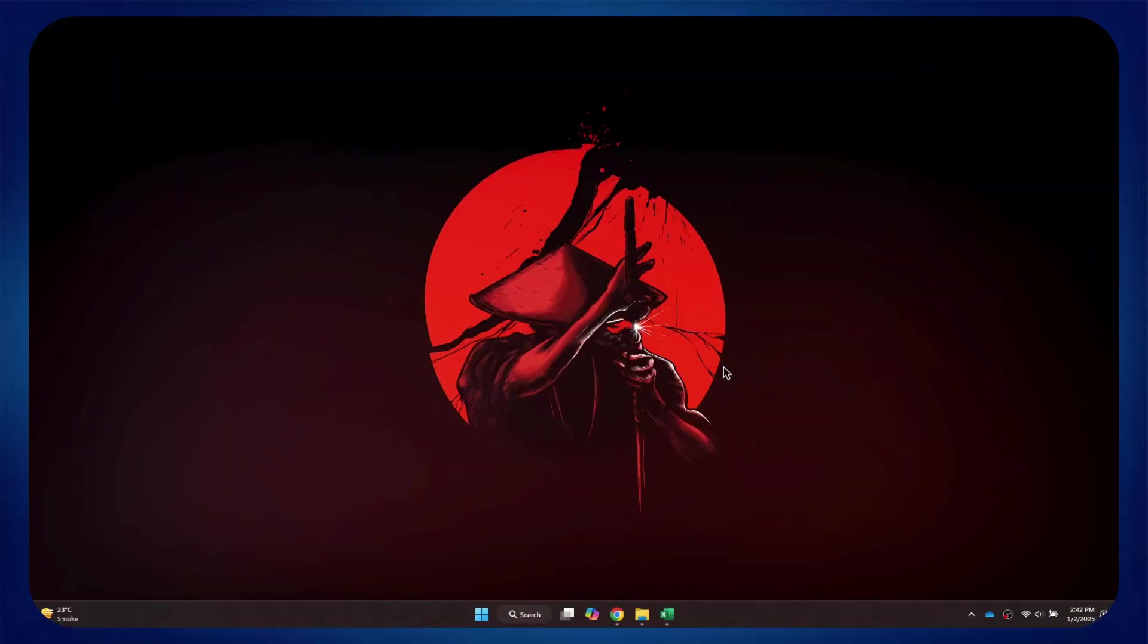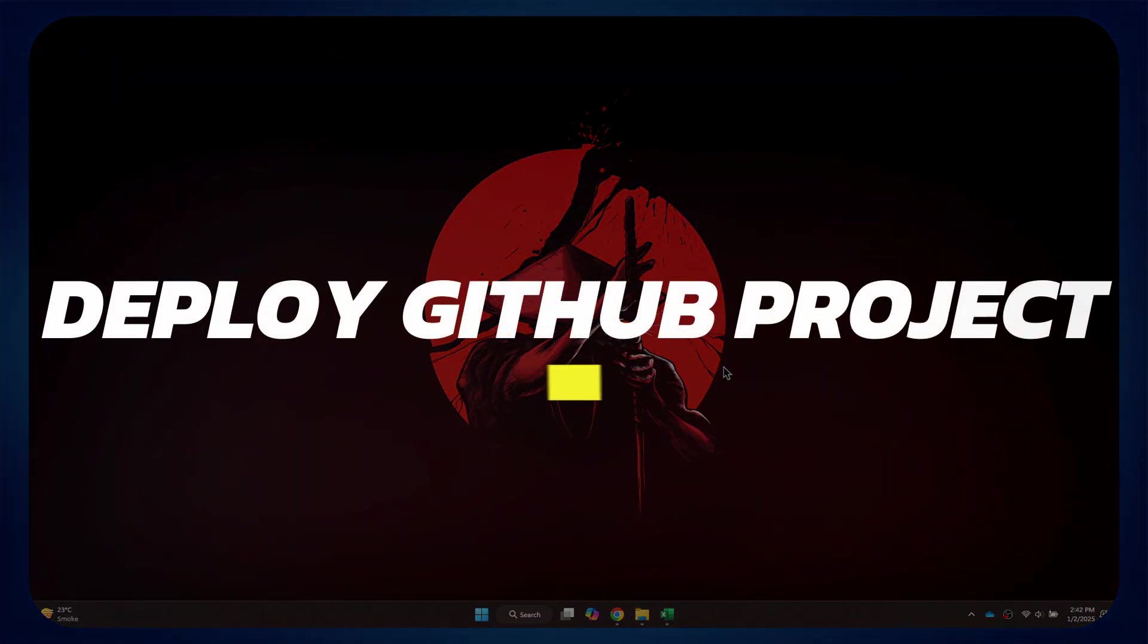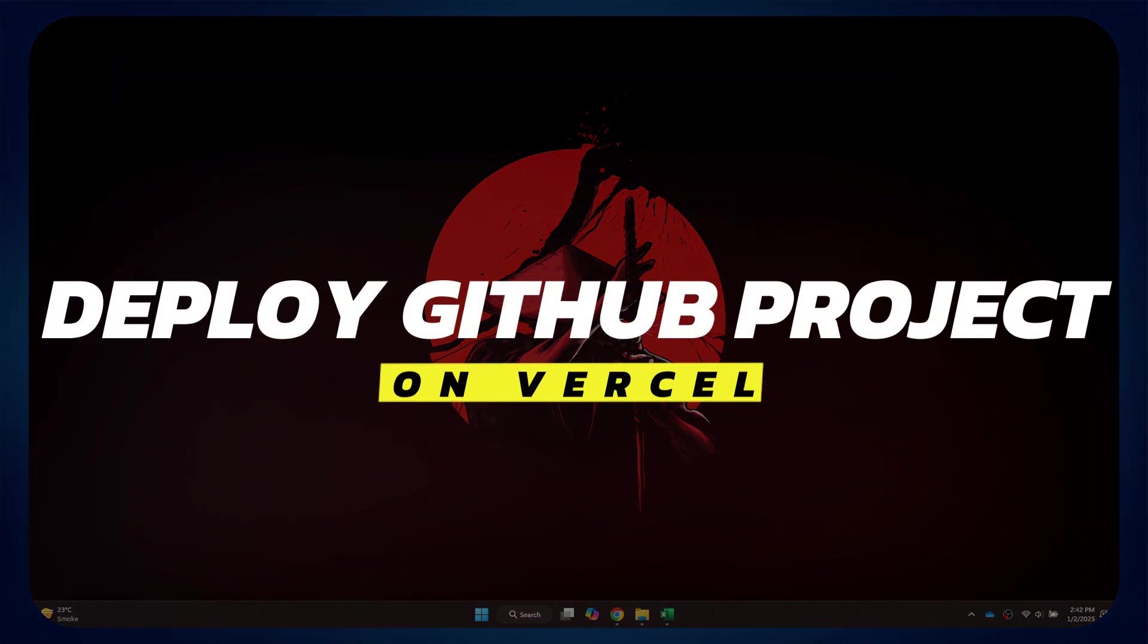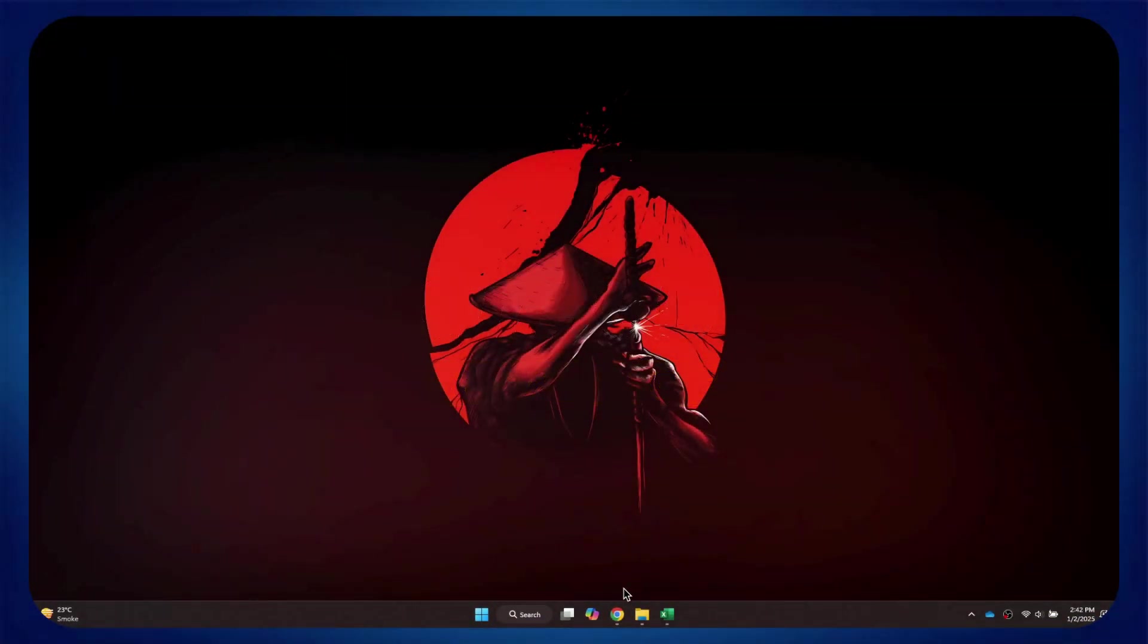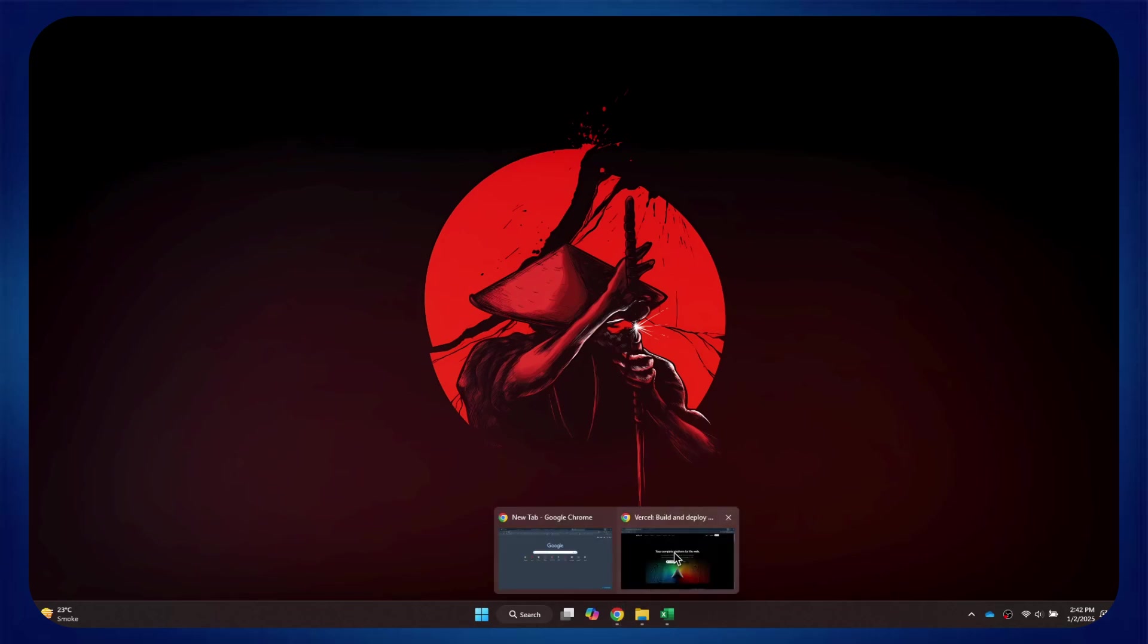Hey guys, in this video, I'll show you how to deploy a GitHub project on Vercel. Alright, let's begin.